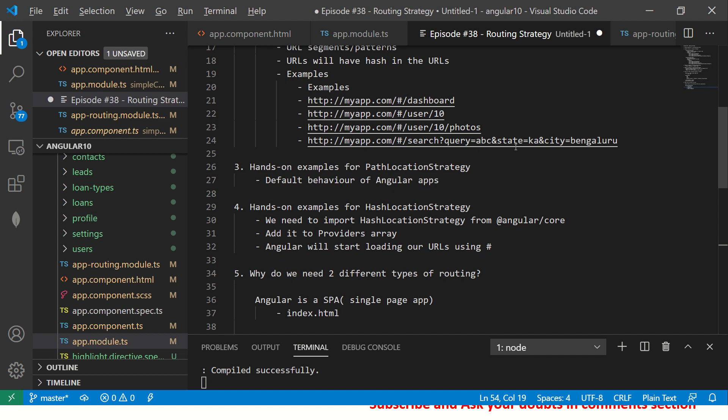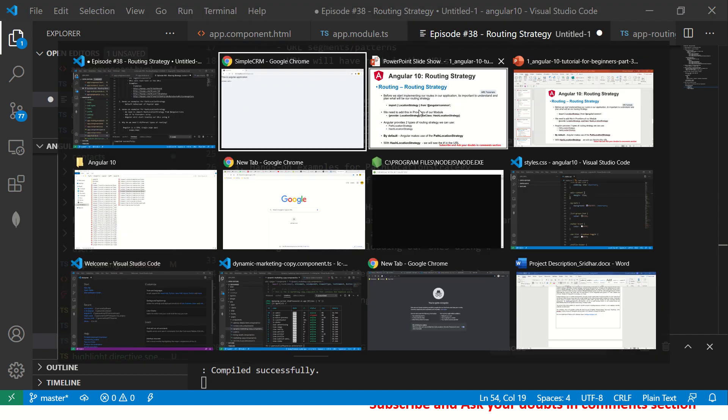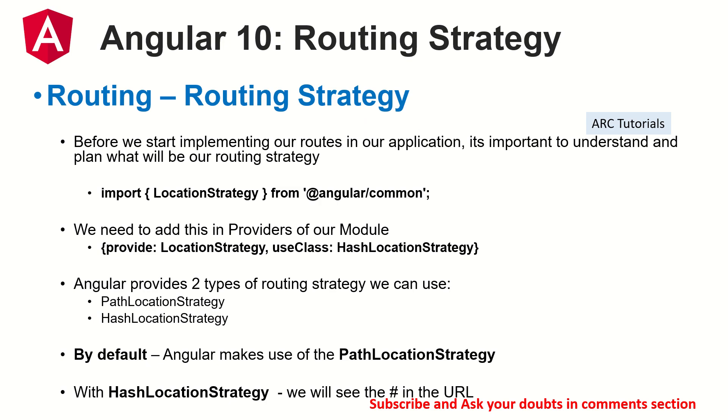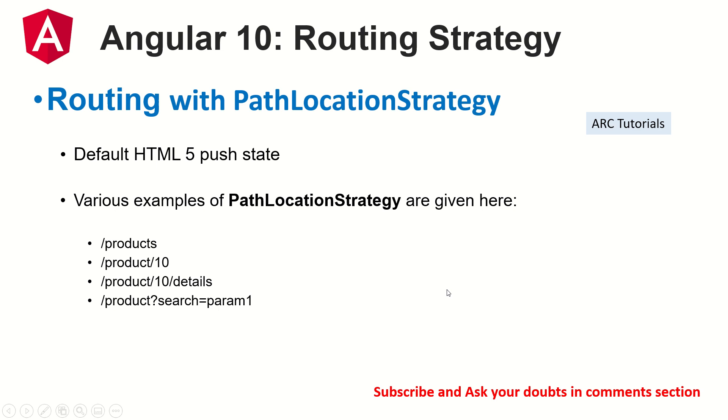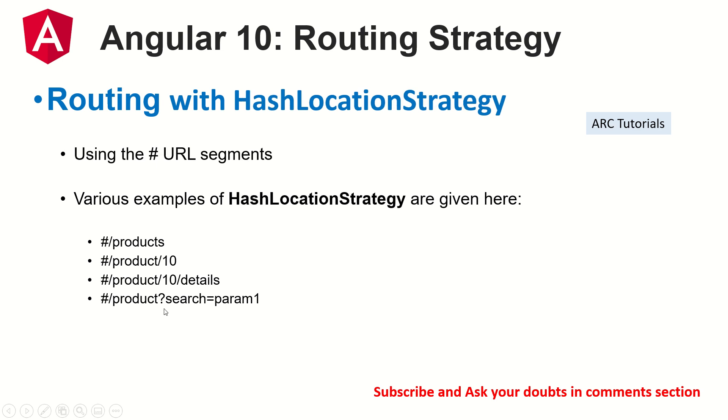That being said, that covers our routing strategy. This is all the notes which I just created for your reference. Import Location Strategy from Angular, then add it to the providers list. You have two types: Path and Hash. By default Angular makes use of Path Location. With Hash Location you will see the hash in the URL like I said, default HTML5 pushState strategy. Various examples I showed you, similarly with Hash you will have URL segments, this is what it looks like. It's similar, only hash is getting added.